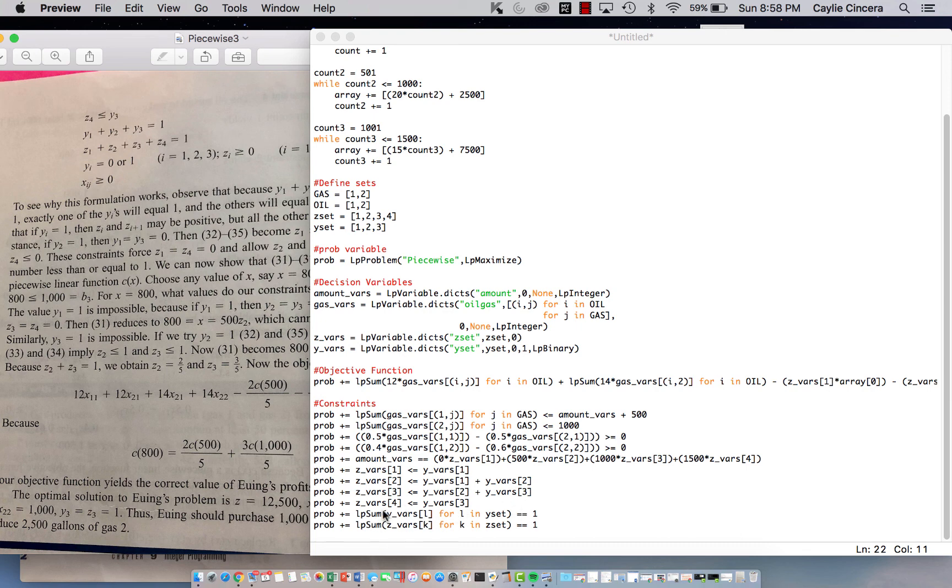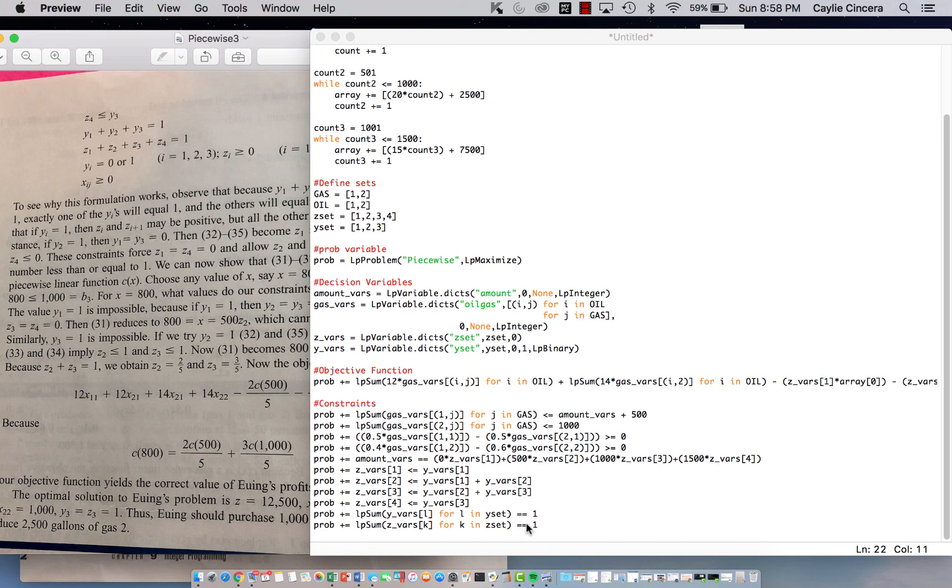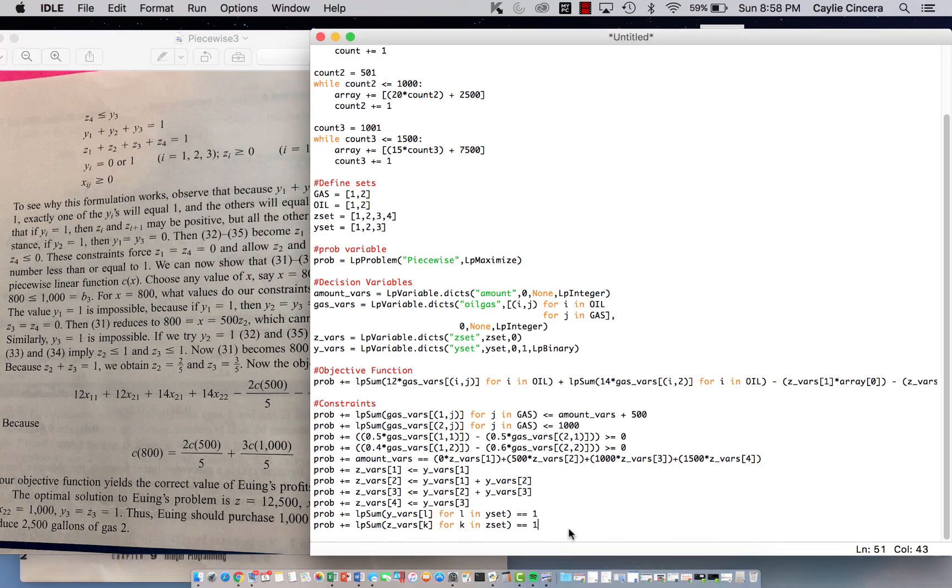so you can use a for loop for this, so we say lp sum, we're summing over the y's, so we do y VAERS, I used L since we haven't used that index yet, for L in y set, that's our set up here, and then we sum over the z's for, I said for k in z set, and that, those both equal to 1,